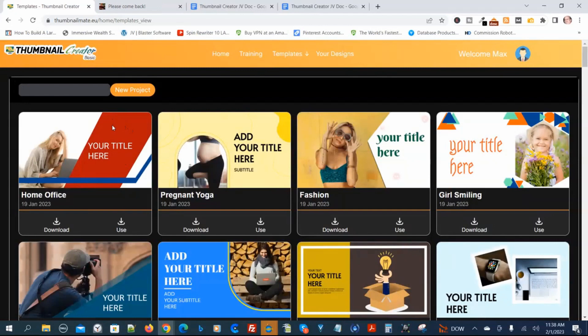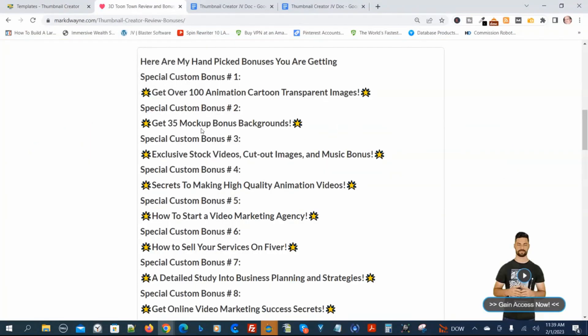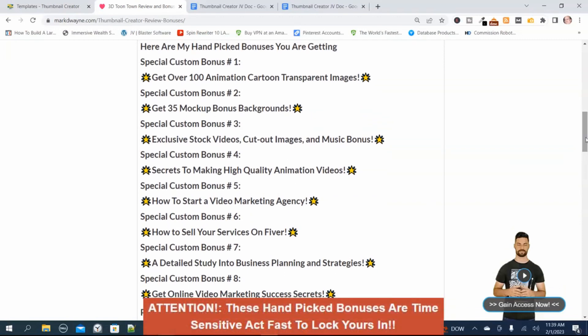Before I go and edit the thumbnail, I'm going to show you my hand-picked bonuses. So if you're interested in the Thumbnail Creator, these are the bonuses that you'll get. These bonuses are limited to during the product launch. I hand-picked the first eight to help you be successful with the Thumbnail Creator, and you're not going to get these bonuses anywhere else.